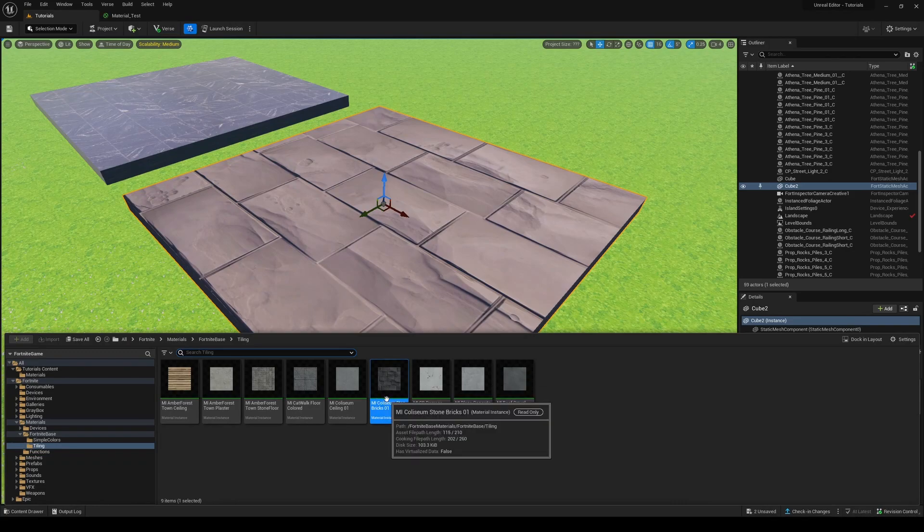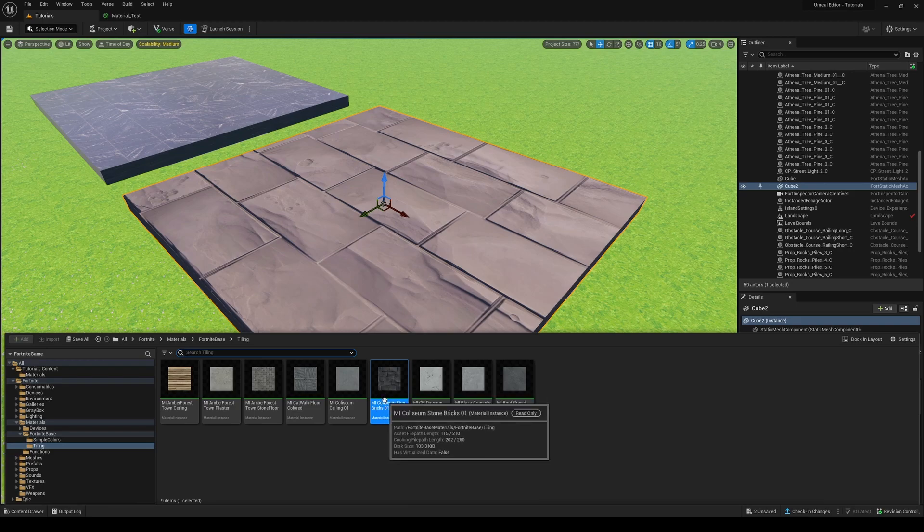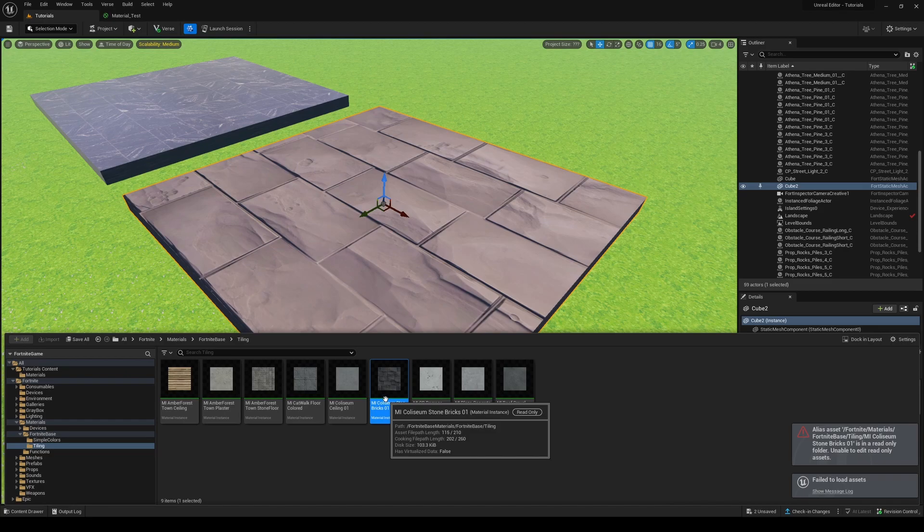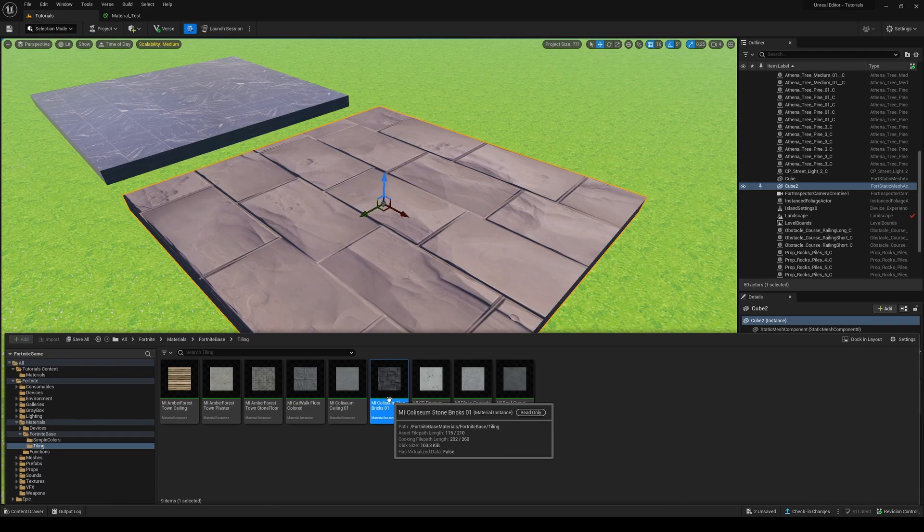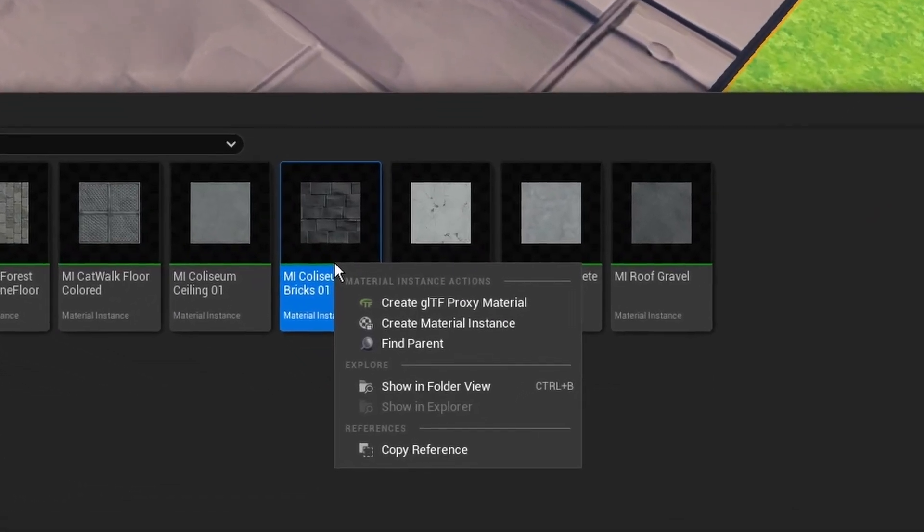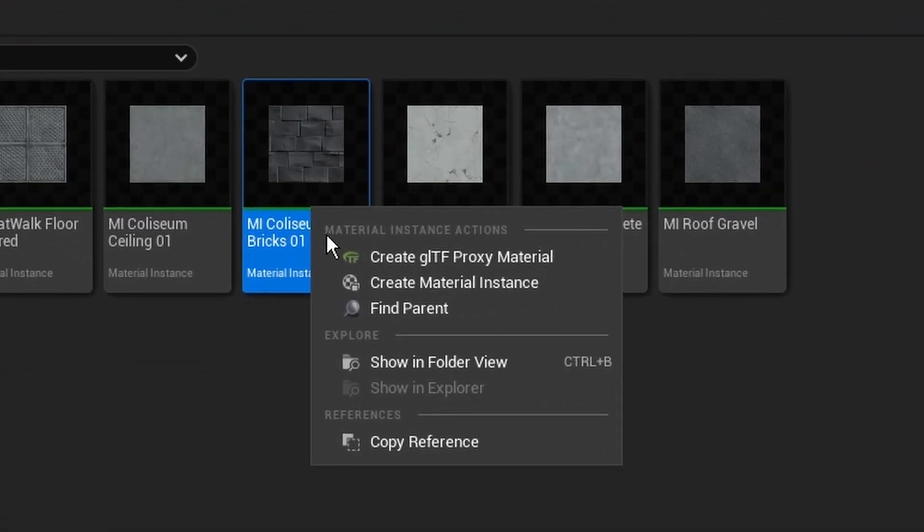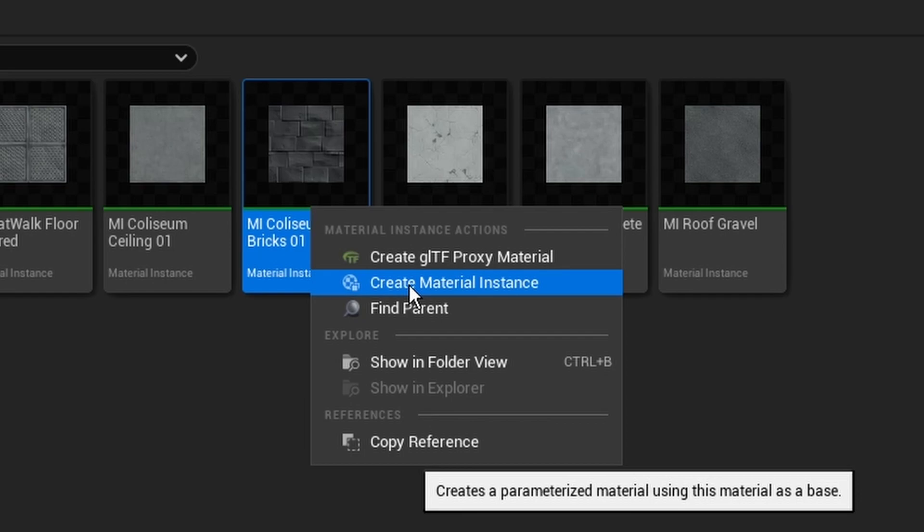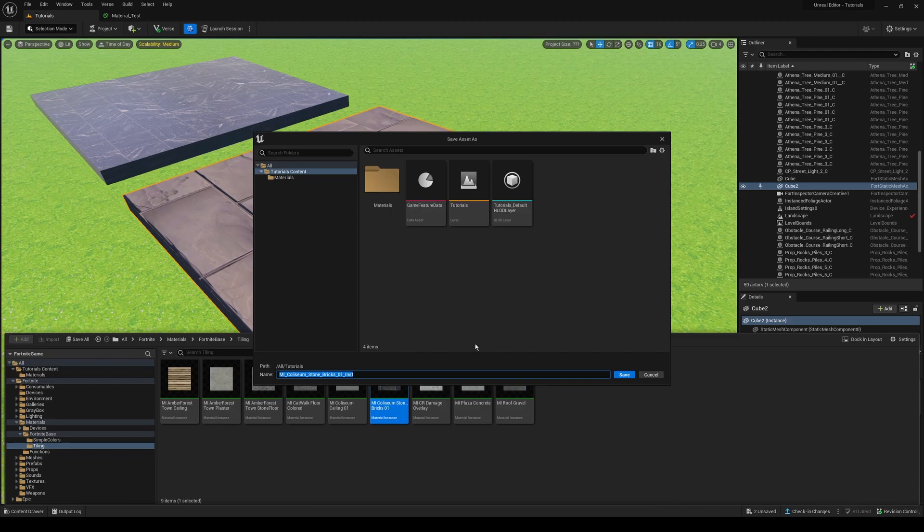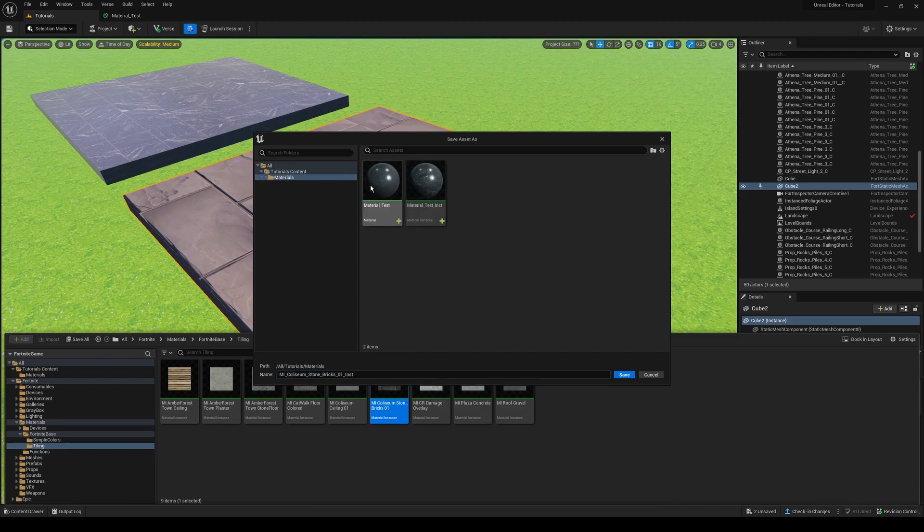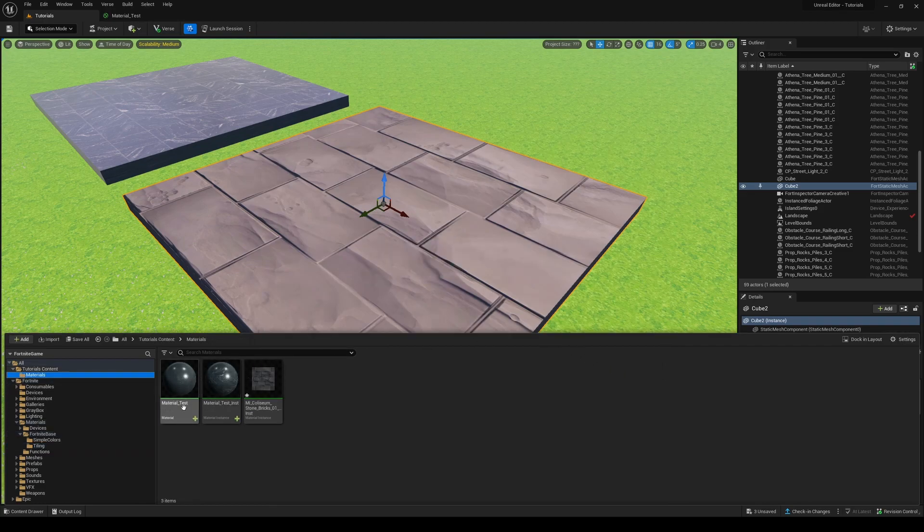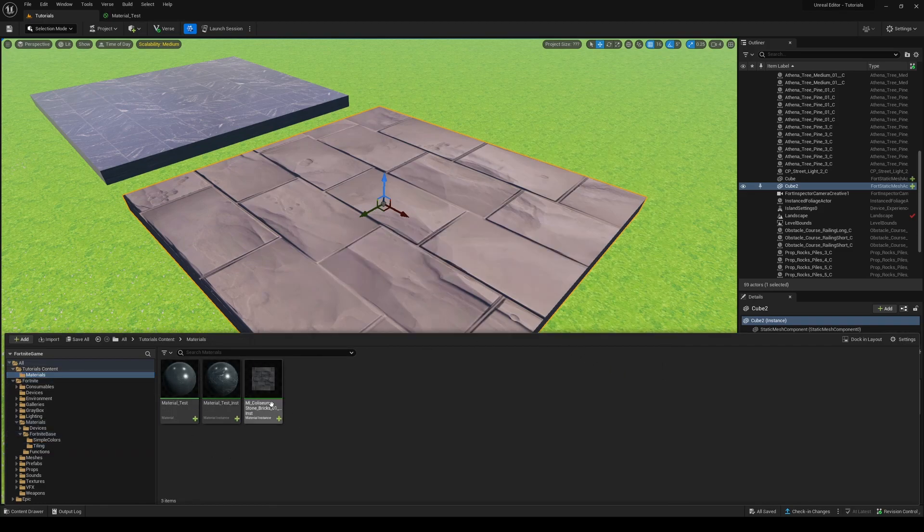And if I drag this one, it has the same problem, it's a little too big. So here's the problem: this is a read-only material, so I can't just edit it and modify the UV values like I did with my other custom-made material. But if you right click on this, you can actually see it says create material instance. So go ahead and click that. It's going to ask you to save it wherever.